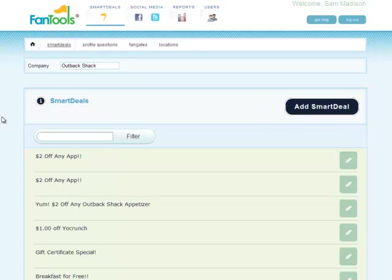That is Fantools from the perspective of the administrator and the fan. Thank you very much.